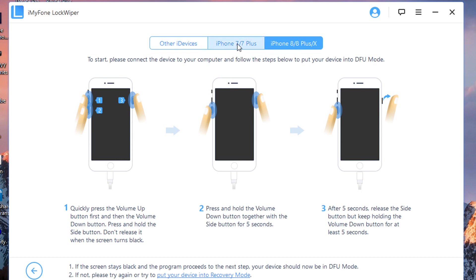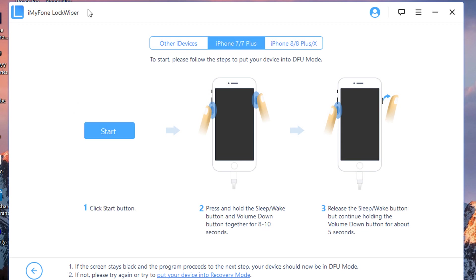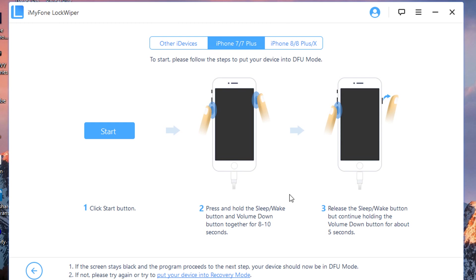As you can see, it says you click on the Start button, then you hold both the Sleep/Wake button and the Volume Down button. You hold it for 8 to 10 seconds. Once that's done, you just release the Sleep/Wake button only.